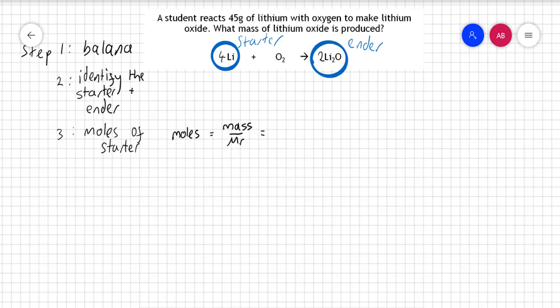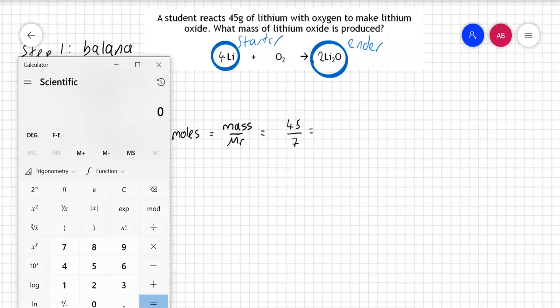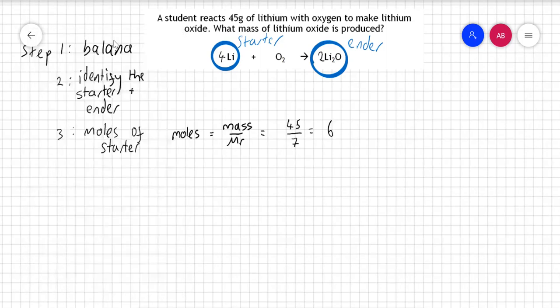In this case, the mass is given in the question as 45, and we divide that by the Mr of lithium which is 7. Getting my calculator out: 45 divided by 7 gives me 6.43. Throughout this video we're not going to stress too much about decimal places — we're just getting the hang of things.